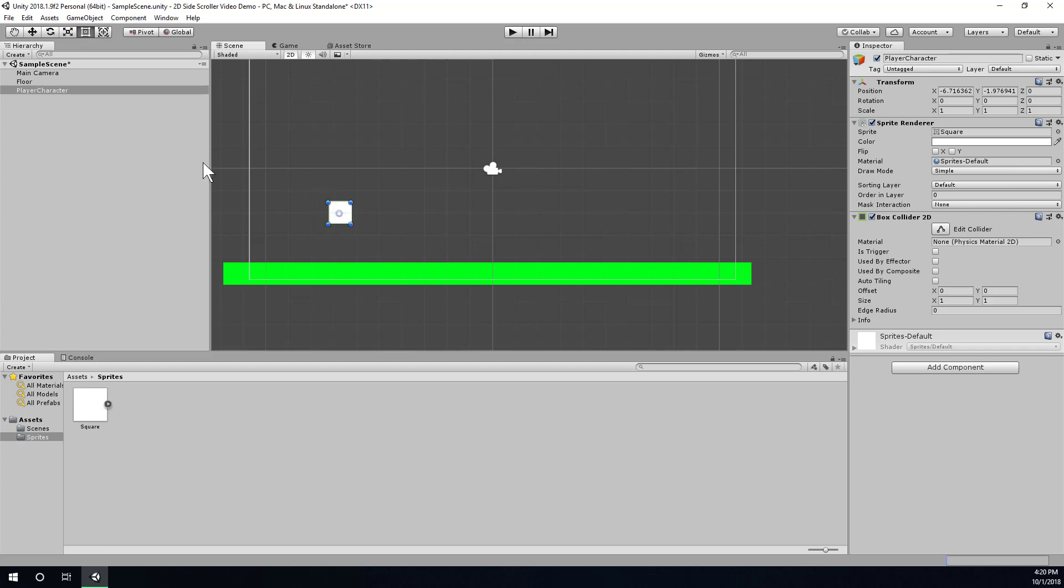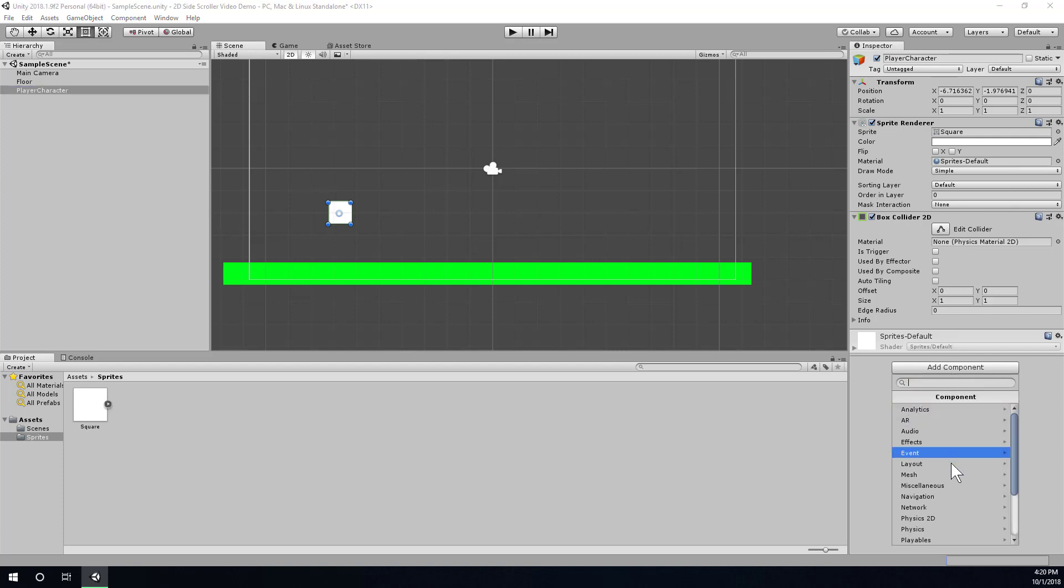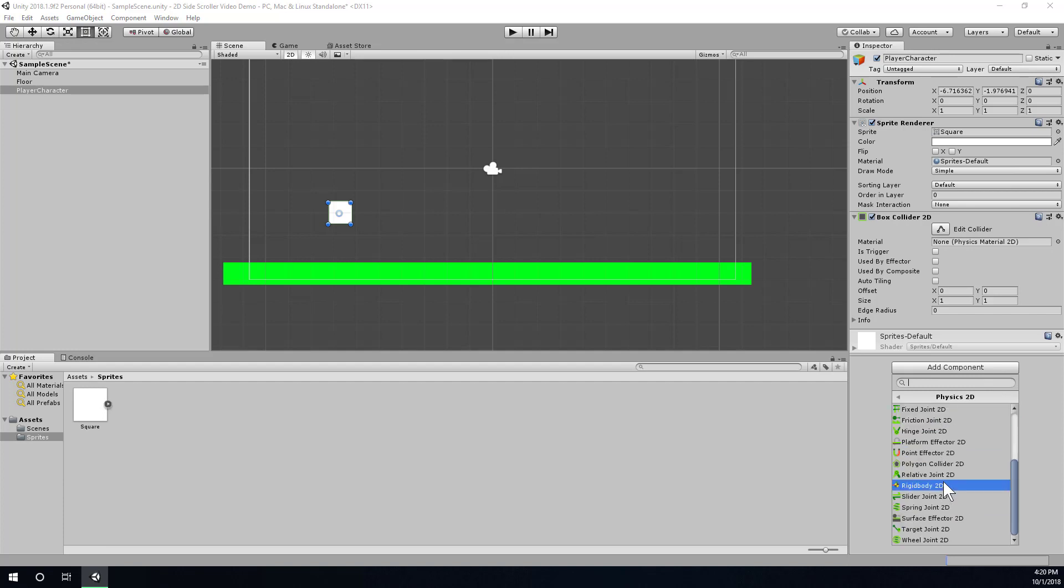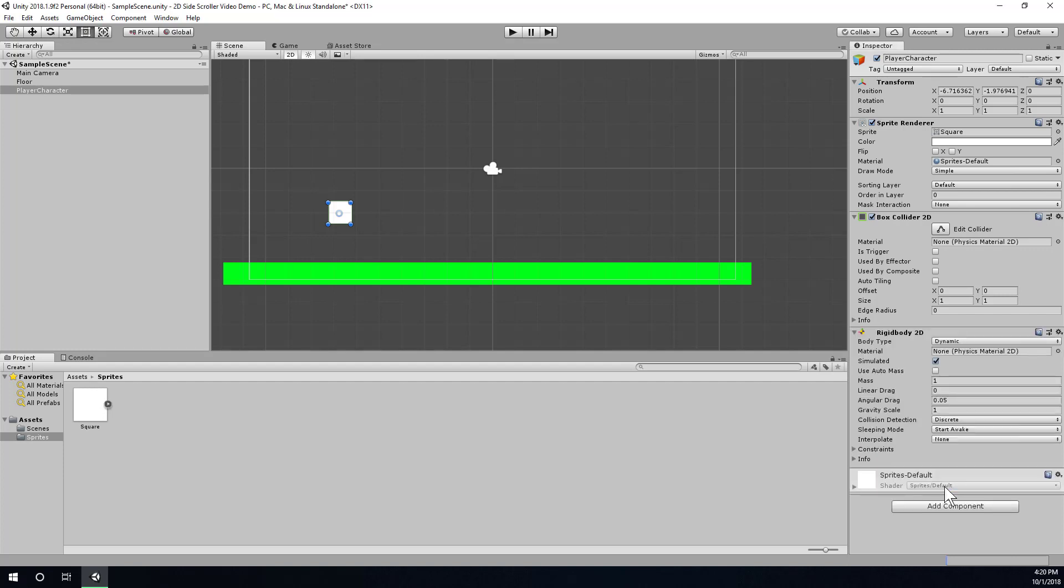So, make sure you have your player character selected. And then, in the inspector, we want to add another component. It will be under physics 2D. And we're looking for rigidbody 2D. Now, rigidbody is our keyword for anything that's going to be under the built-in Unity physics simulation. So, now that I've added a rigidbody with just the default settings, and we have this box collider for our player,